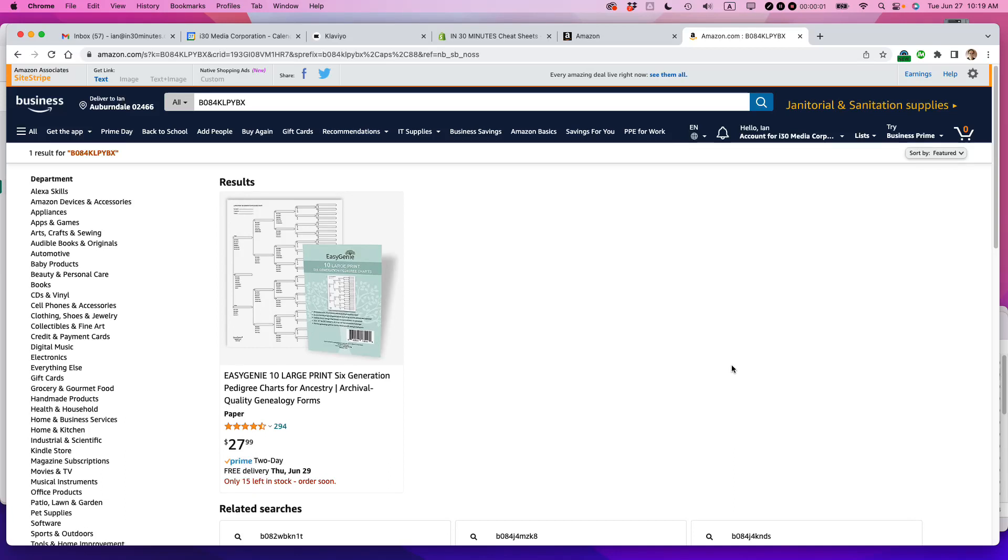Ian from Lean Media. I just discovered one of my ASINs is about to run out on Amazon and I'm going to be using the Restock Inventory tool to send in more inventory. If this video helps, please take a moment to like it and follow me. Let's get started.